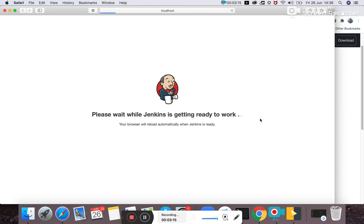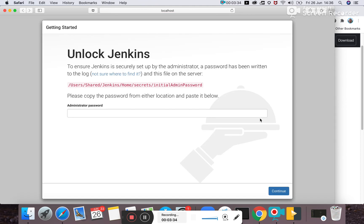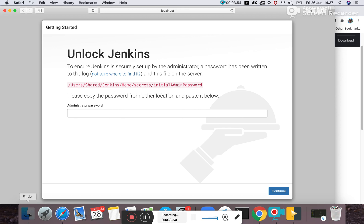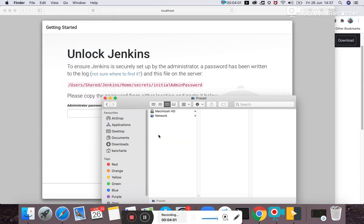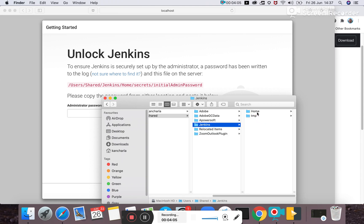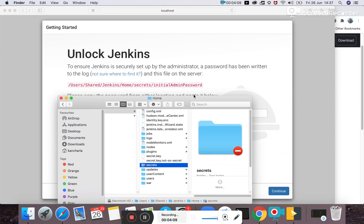Jenkins will launch and ask for a password to be entered into the UI configuration. It takes a little time to make the UI ready. Once the UI is ready, it will ask for the admin password. The password will be available in a specific file - the path varies based on OS, whether Windows, Linux, or Docker. For Mac, it shows a specific directory: users/shared/Jenkins/home/secrets.